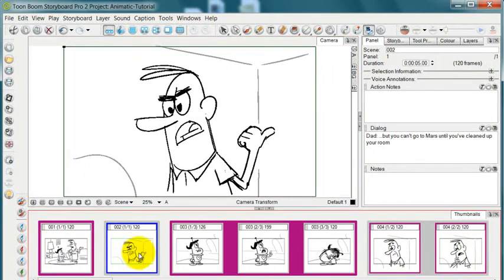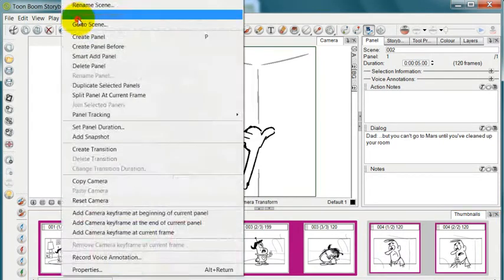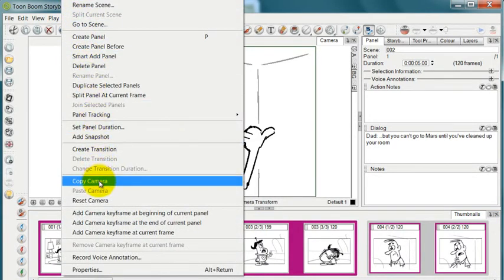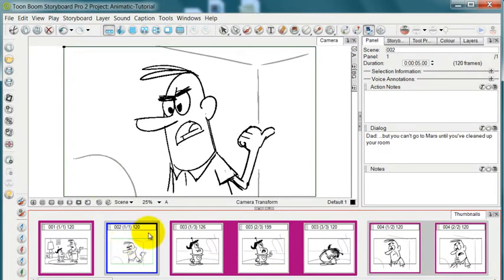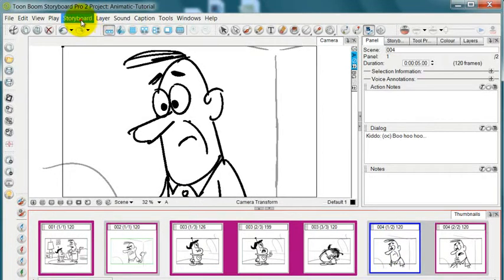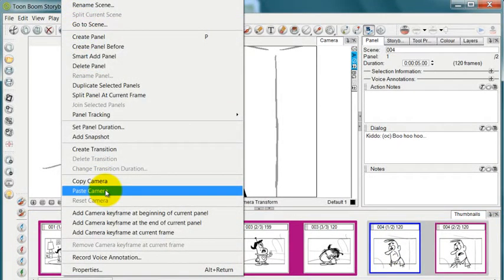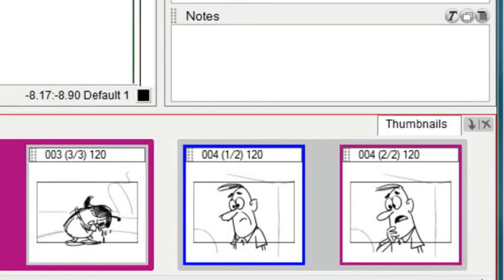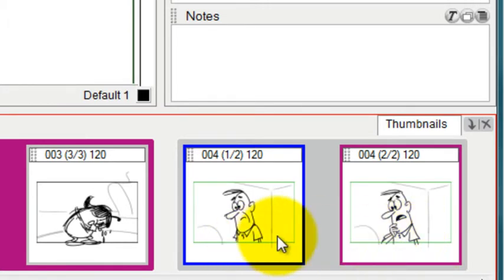But now I want to copy this camera position and apply it in other panels. So if I go up to storyboard and then copy camera, then I've copied the camera from this panel because it's the one that's selected. So now I can go to any other panel and select that panel. And now I'll go to storyboard and hit paste camera and take a look at that thumbnail as I paste it in. And now it has reframed both of those panels.